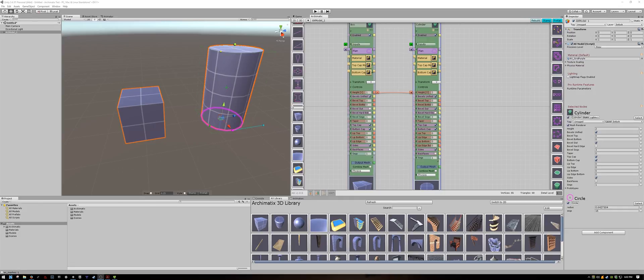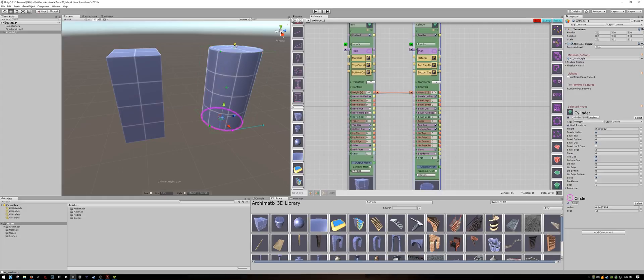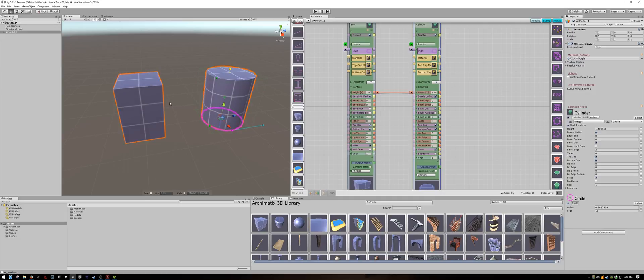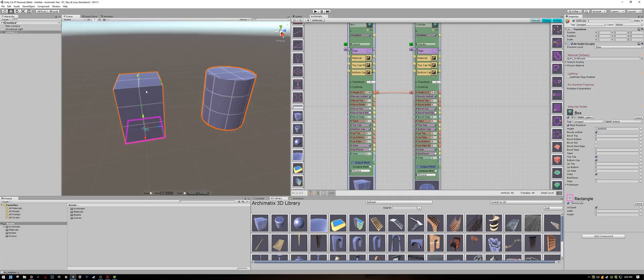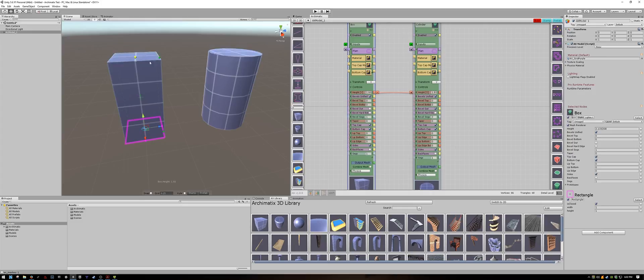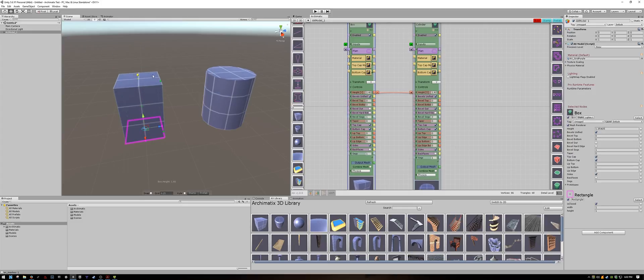Relations in Archimatics work two ways. That means if I drag the height of the cylinder the height of the cube will correspond to that, but likewise if I drag the height of the cube the height of the cylinder will also be changed.